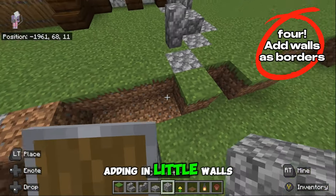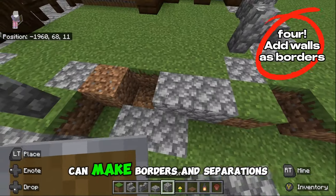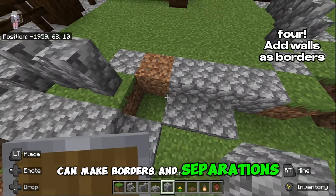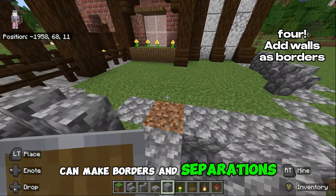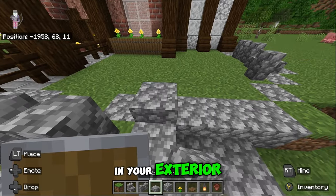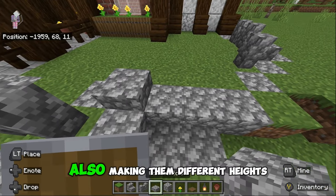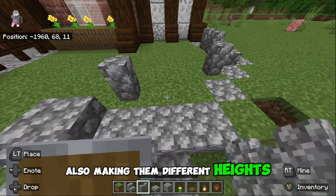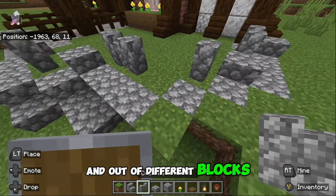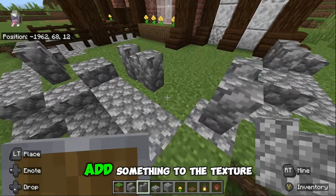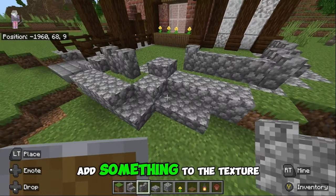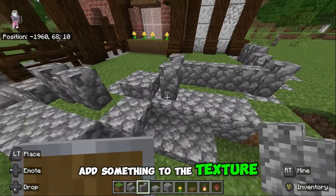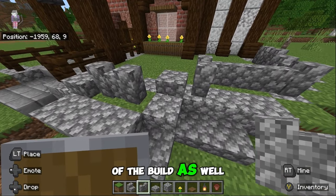Adding in little walls can make borders and separations in your exterior. Also making them different heights and out of different blocks adds something to the texture of the build as well.